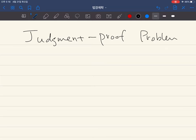Hello. In this video, we're going to continue our discussion about the judgment proof problem. Last time, we talked about the judgment proof problem under strict liability, but I couldn't finish one of the important discussions. So let me briefly talk about what I did last time.